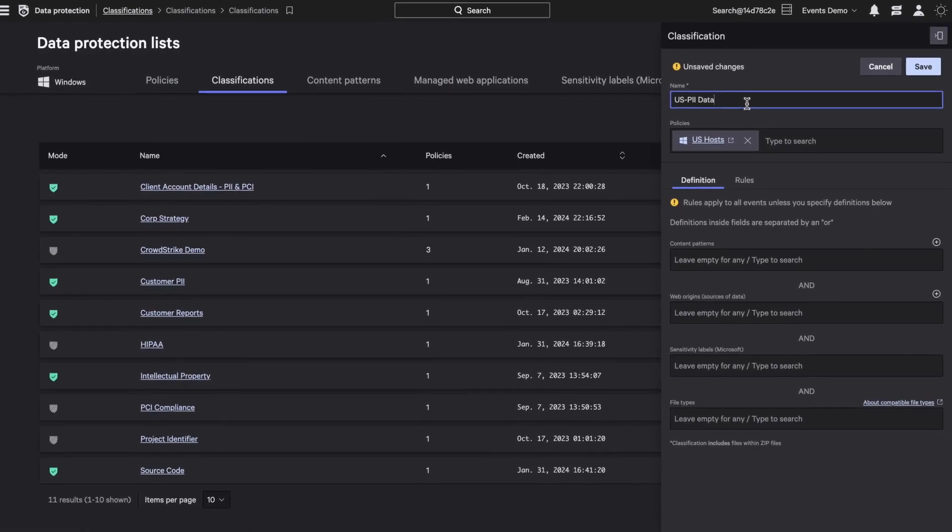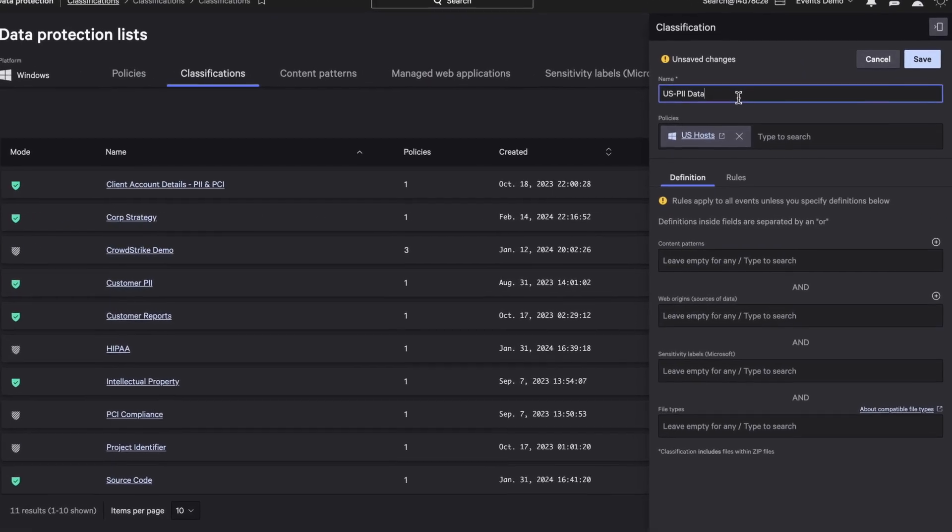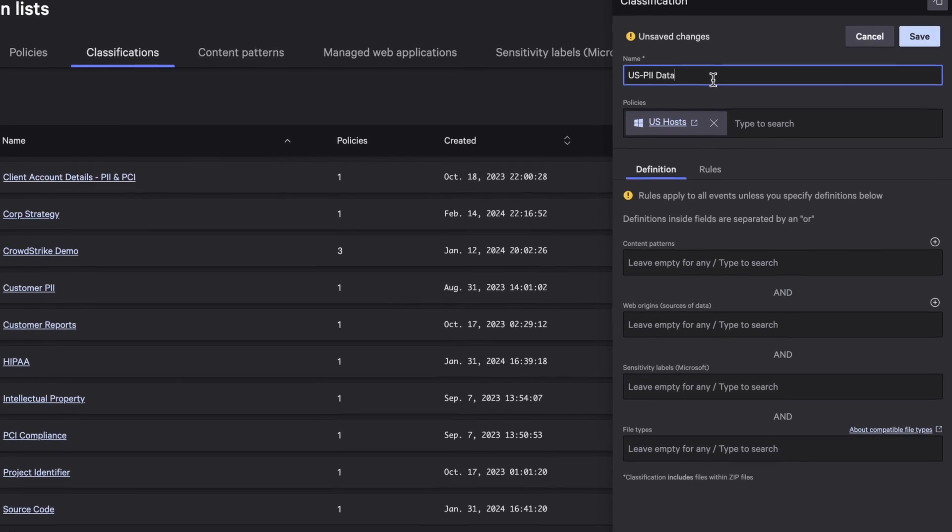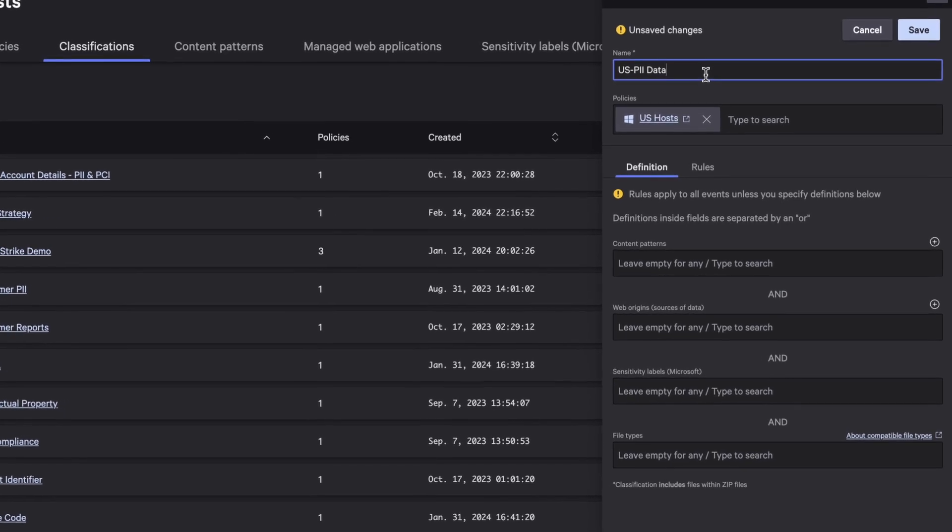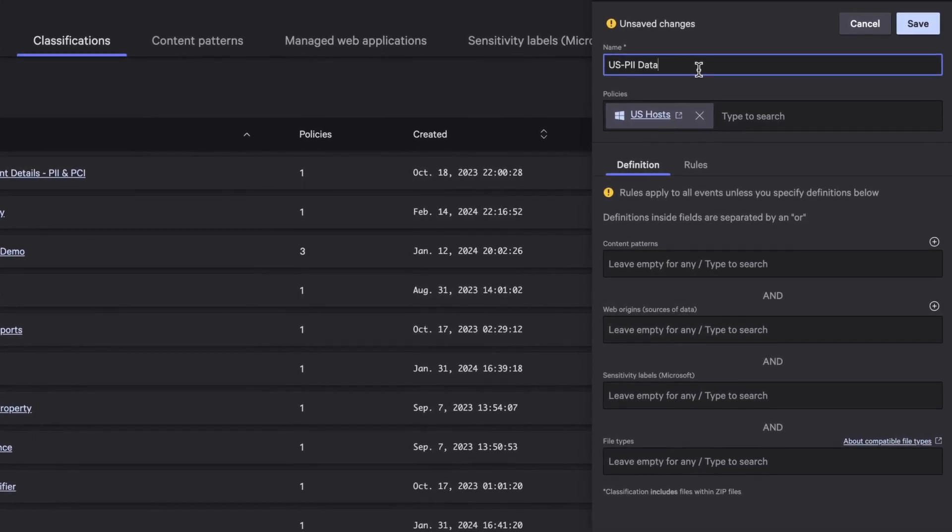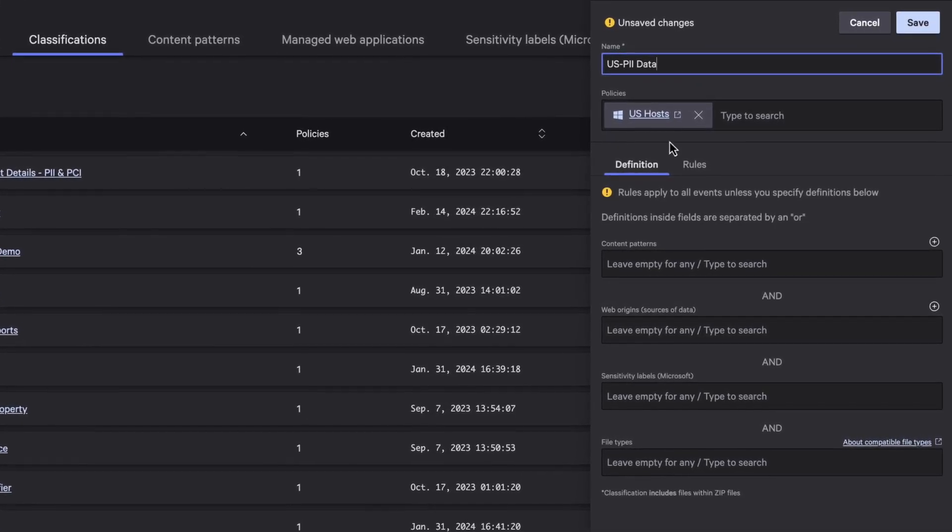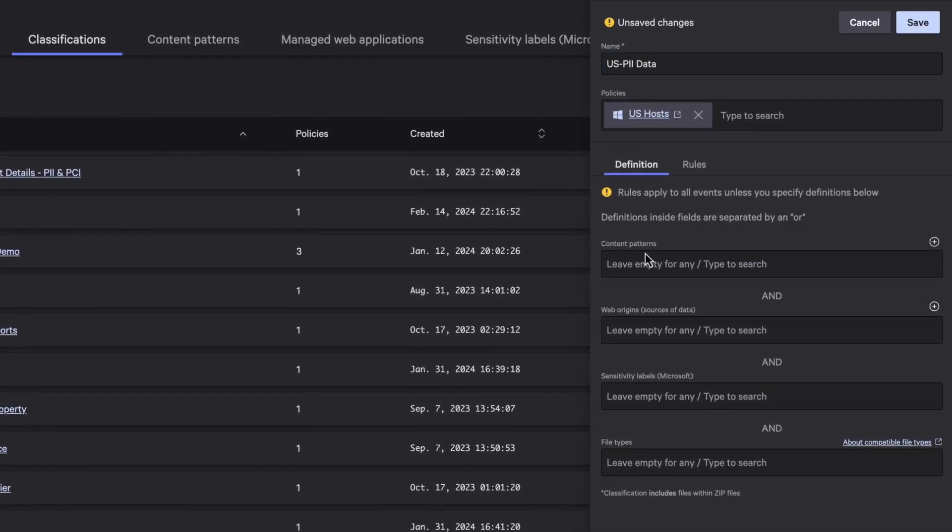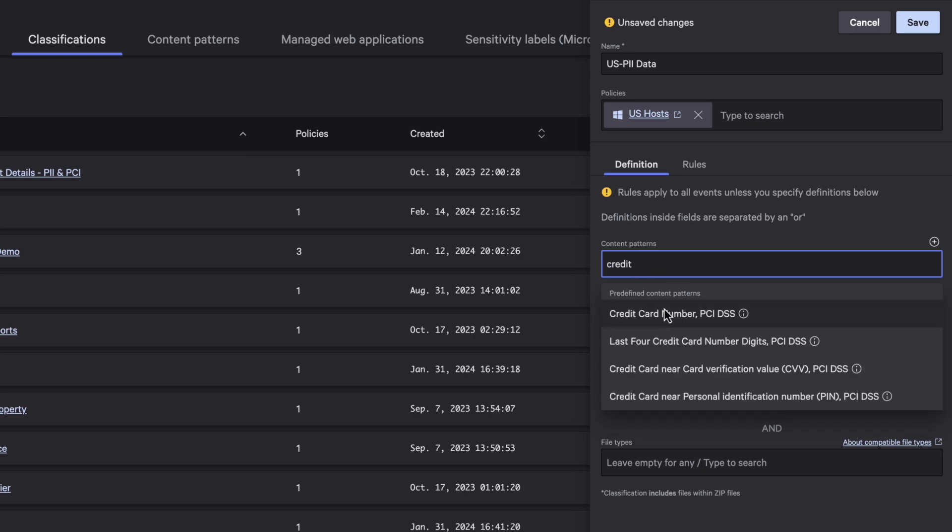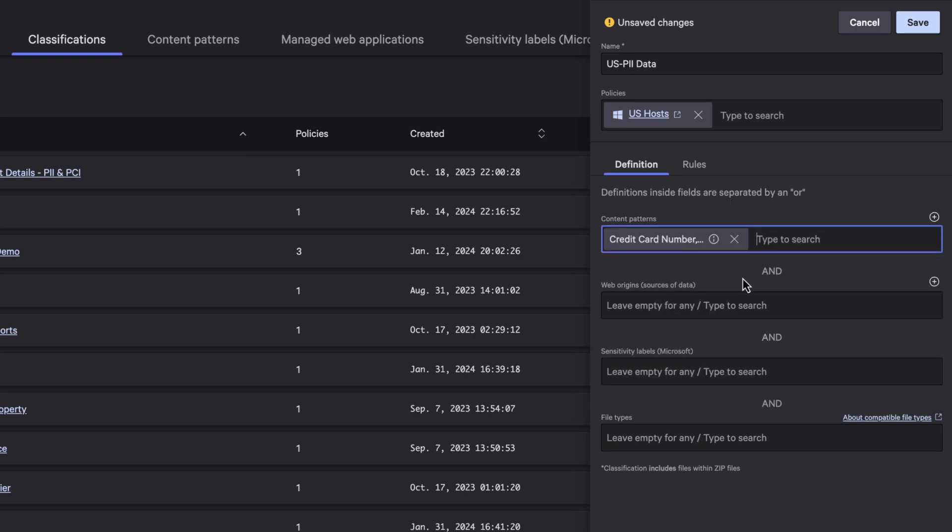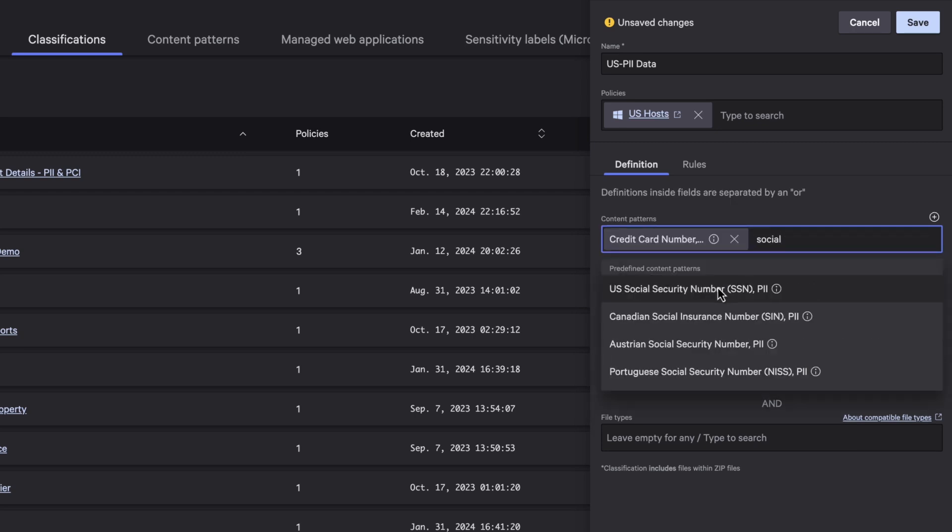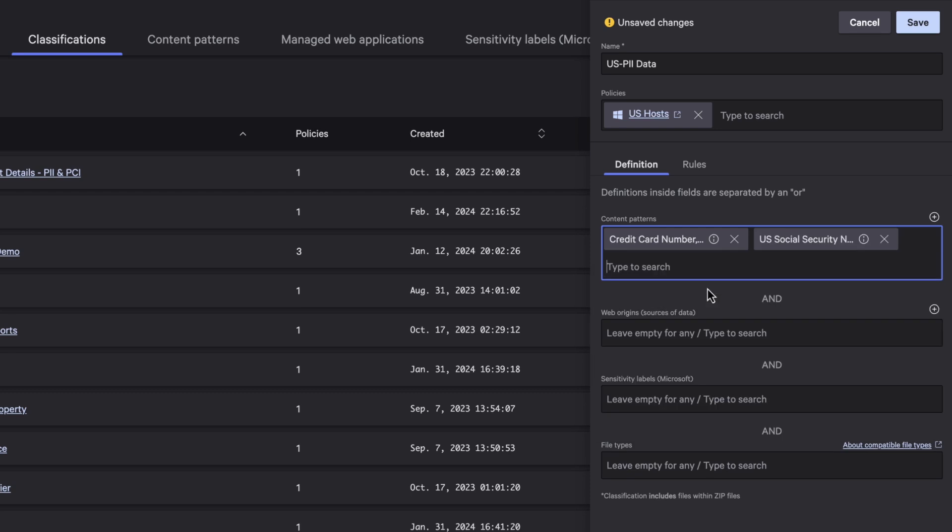Configuring Falcon Data Protection to prevent unauthorized PII data leakage through ChatGPT is fast and simple. First, define custom PII classifications to identify sensitive data such as credit card numbers and social security numbers.